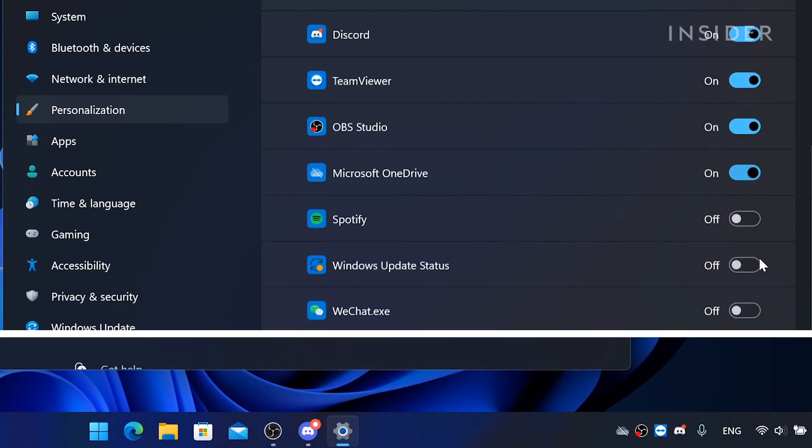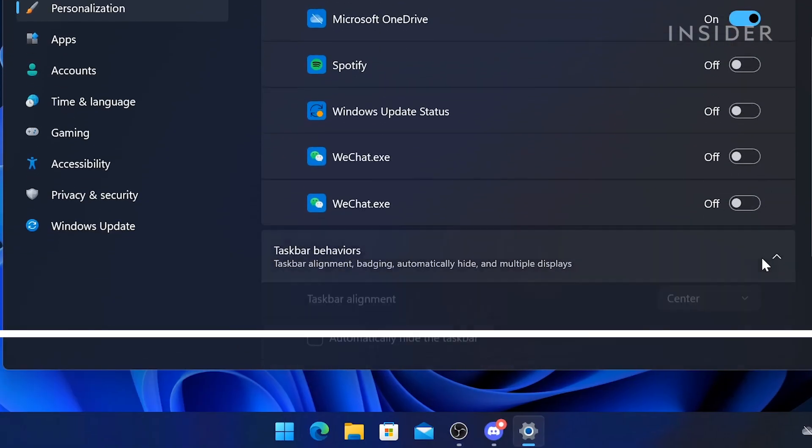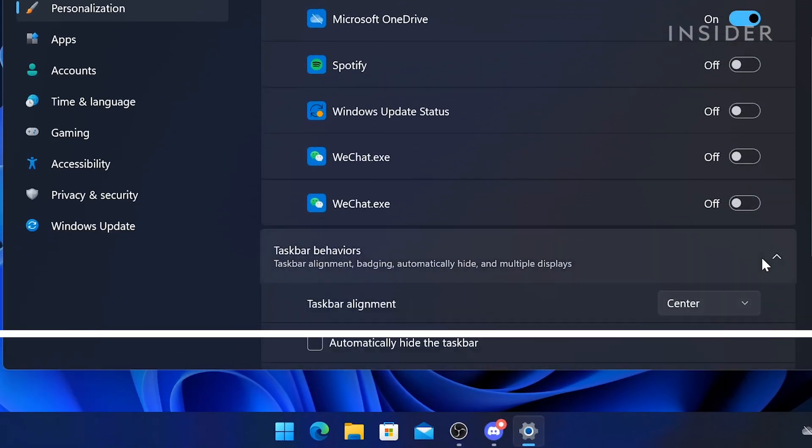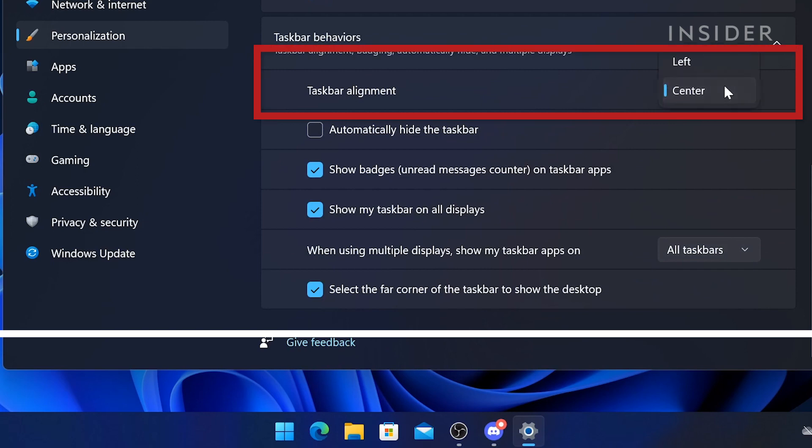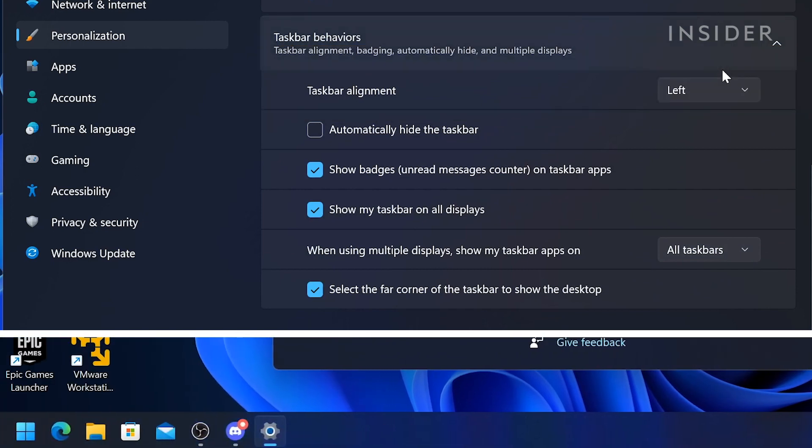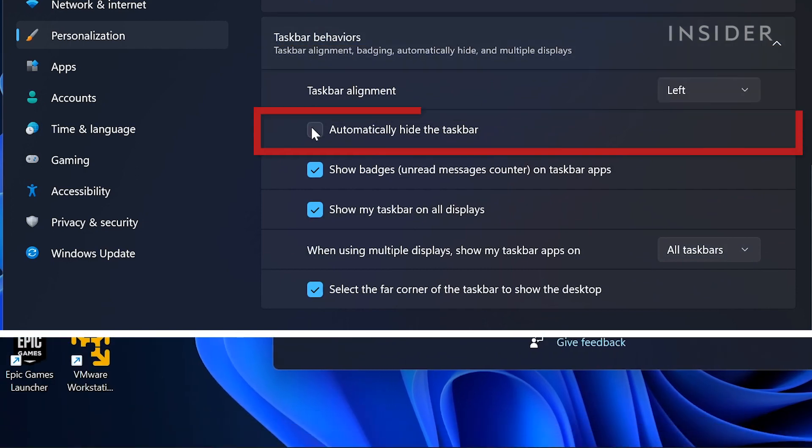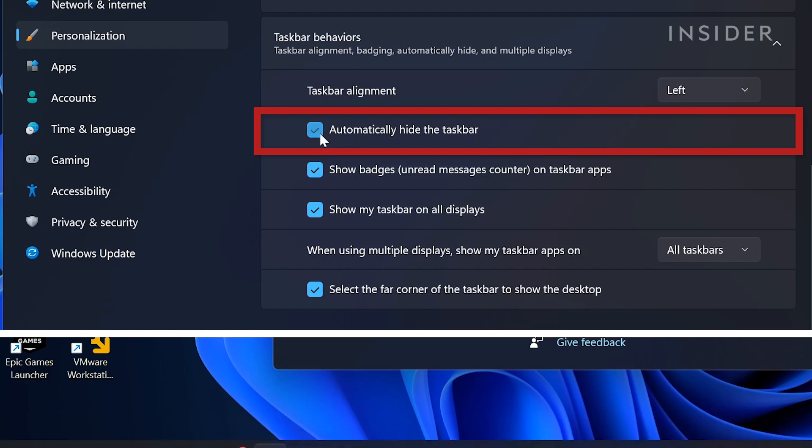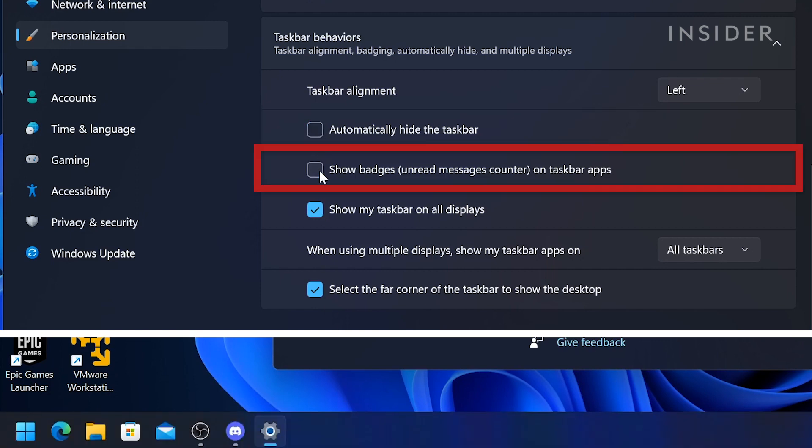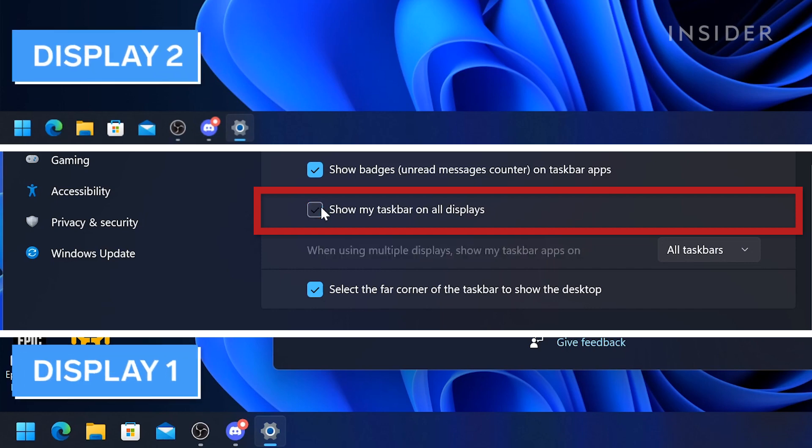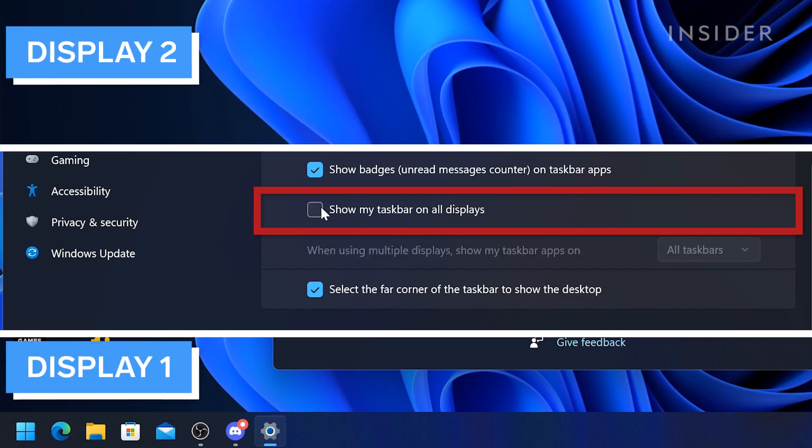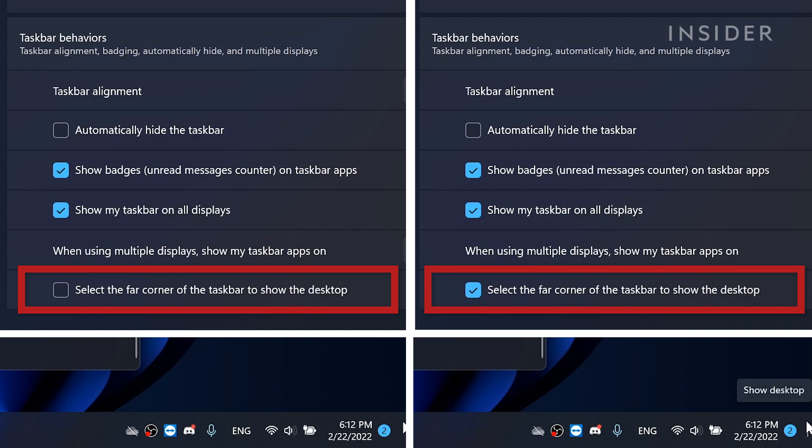The alignment of the taskbar can be adjusted under the taskbar behaviors. Here, you can also customize the taskbar behaviors such as automatically hide the taskbar, show badges on taskbar apps, show your taskbar on all displays, and select the far corner of the taskbar to show the desktop.